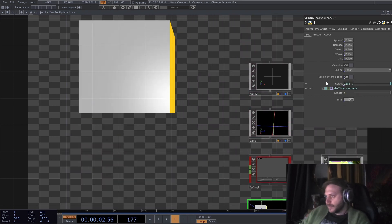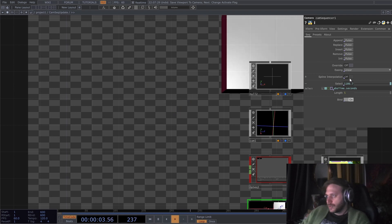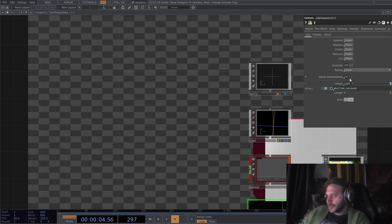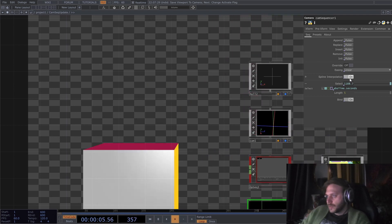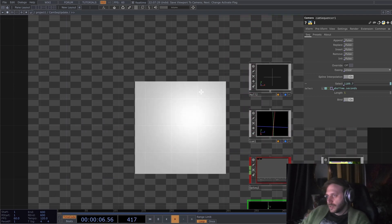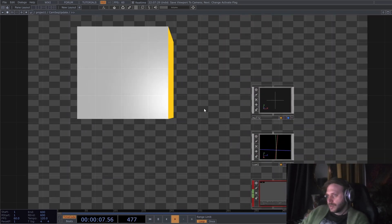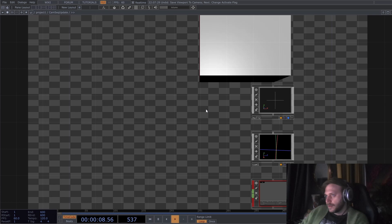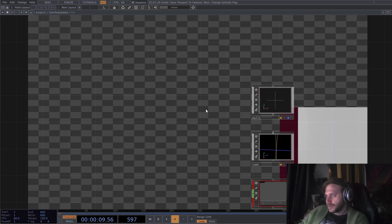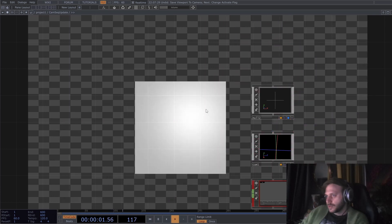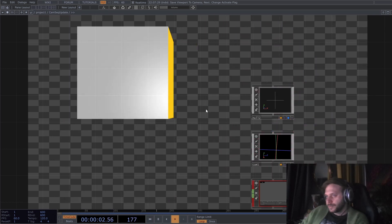But if I turn on this spline interpolation option, you can see now that the movement is very smooth and continuous and looping.